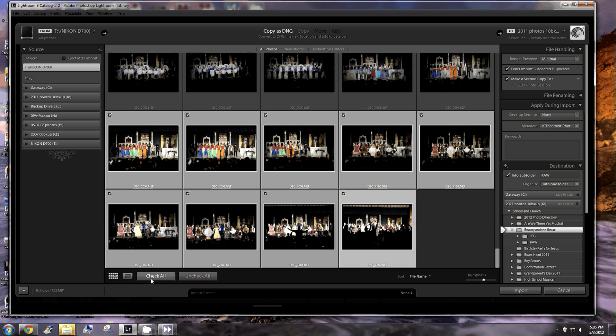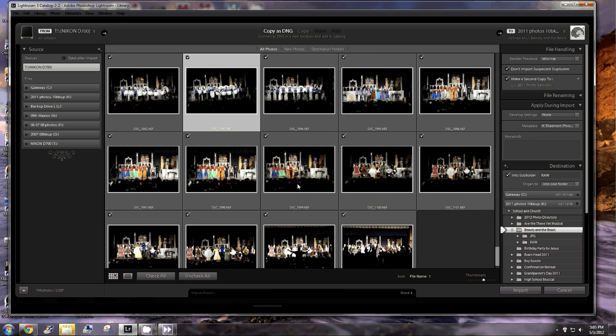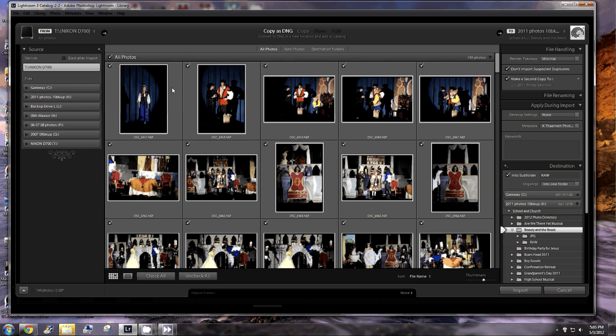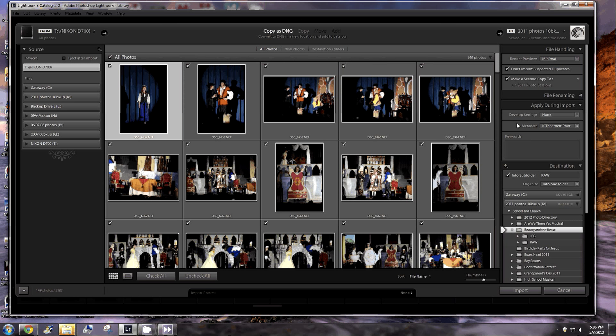For this purpose, I definitely want all of them check marked. And I'm not going to highlight any specific group of them. I can just click on one. The one that you're clicked on has no bearing on which ones come in. Only the check marked ones come in. So what we're going to do is this up here says don't import suspected duplicates.